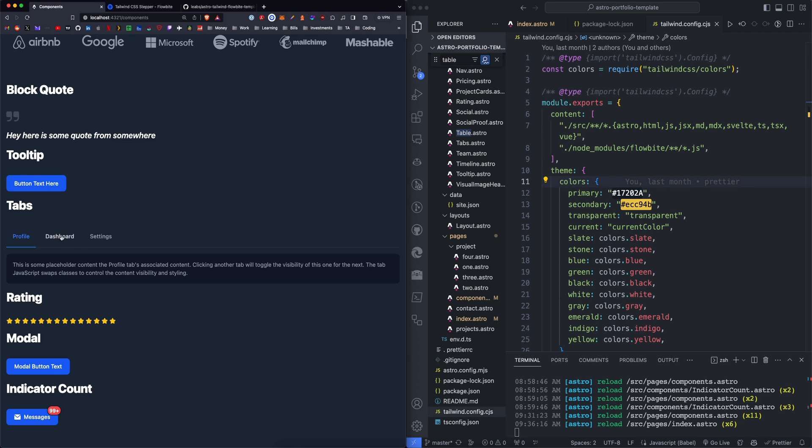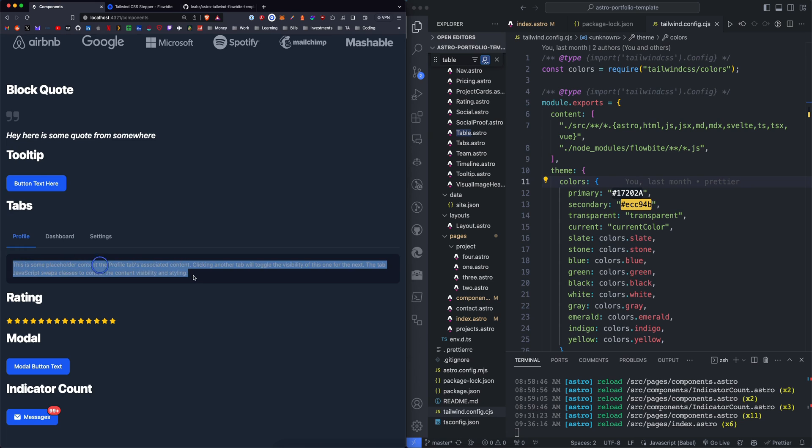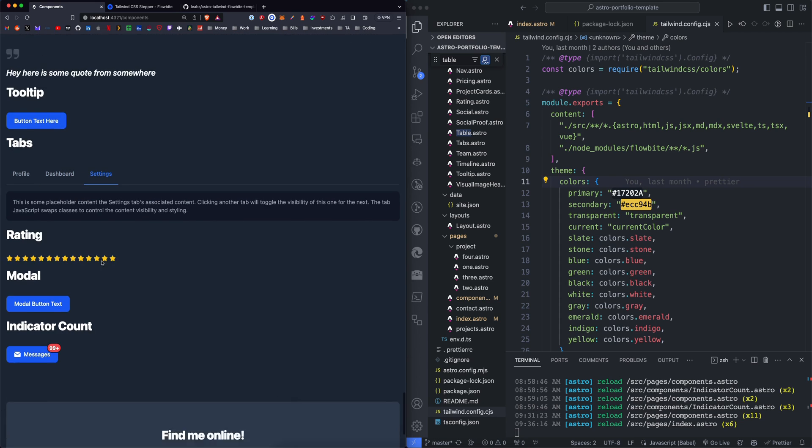We have a tabbed container, which you define the tab name and then also the text, the content within each tab.